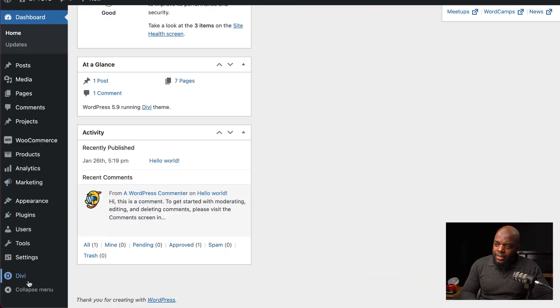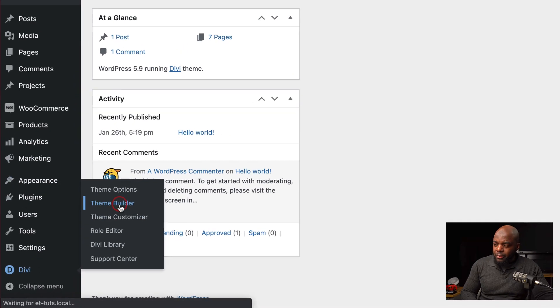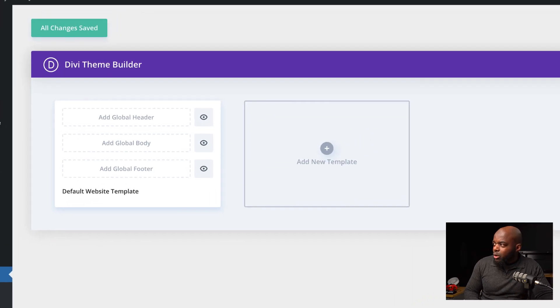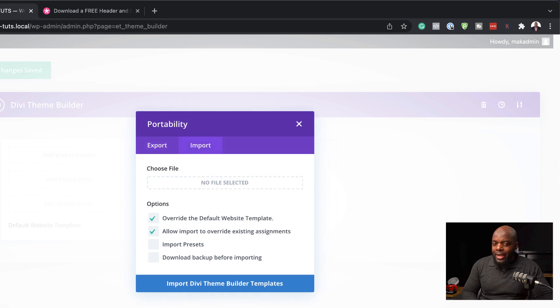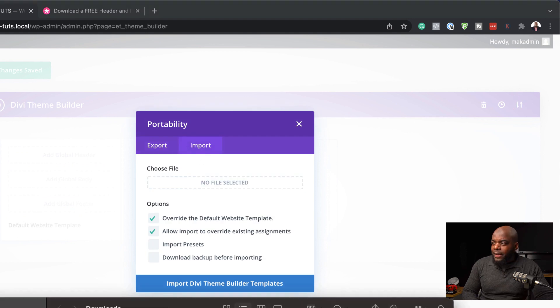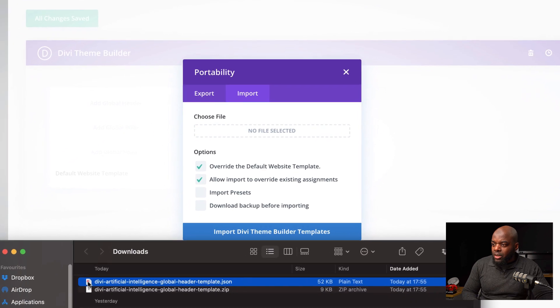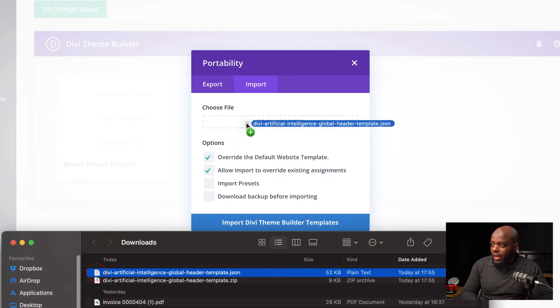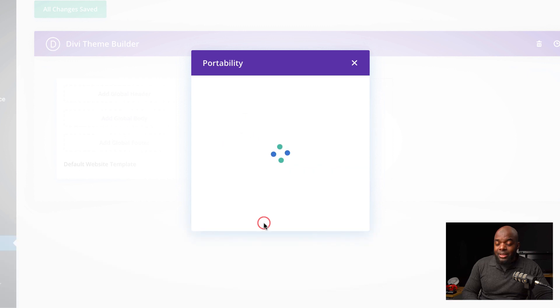Scroll all the way down to Divi and click on Theme Builder. Next, come over here to Portability and click on the Import tab. The file that we unzipped needs to be imported, so click and drag and drop it. Click on Import Divi Theme Builder Template.